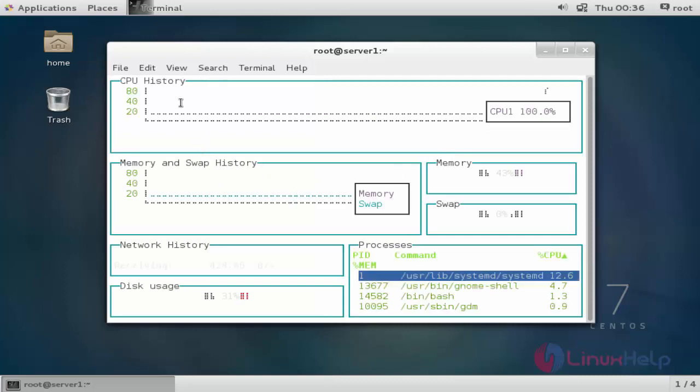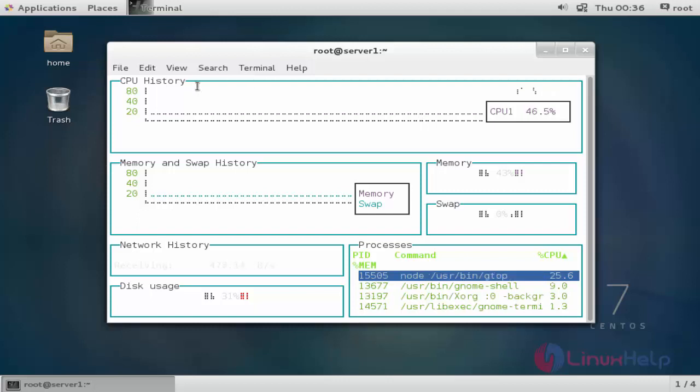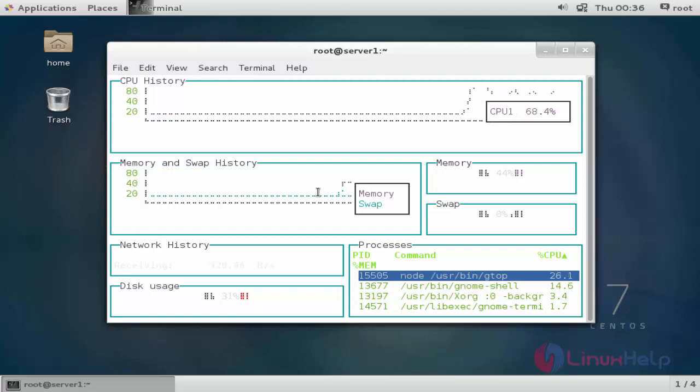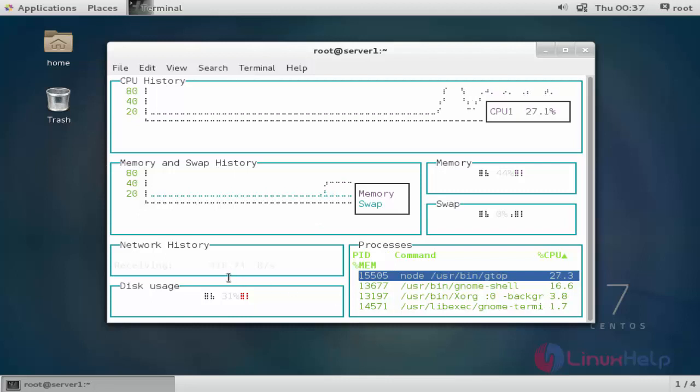Here the gtop is shown. This is the dashboard of gtop. Now you can see our CPU history, CPU usage and history, and also memory and swap usage histories, and processor running processes, network usage, and disk usage.